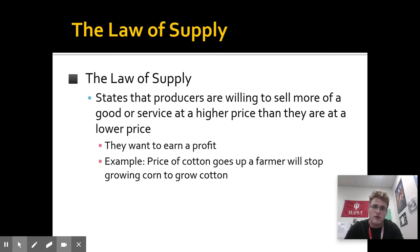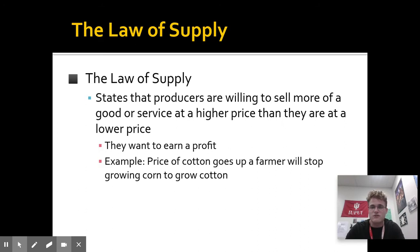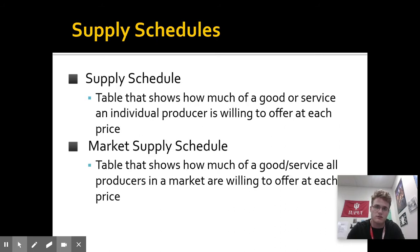It goes back to the profit incentive. Here's an example: if the price of cotton goes up, a farmer who's growing corn in Indiana, for example, will stop growing corn and shift to growing cotton in the next growing season because it's worth more and has a higher price. They'll get more profit because of the higher price.